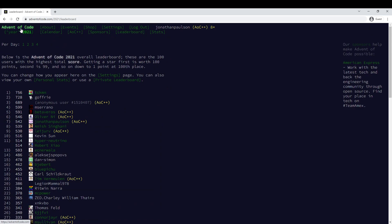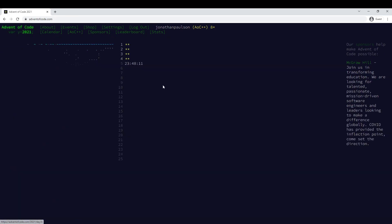What am I doing on the leaderboard? Seven. After last day's disaster, we're back. Cool. See you tomorrow.